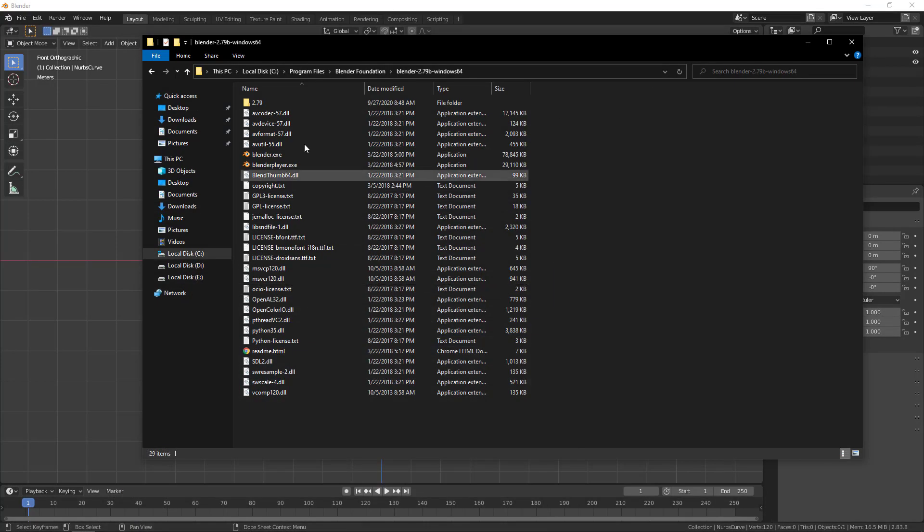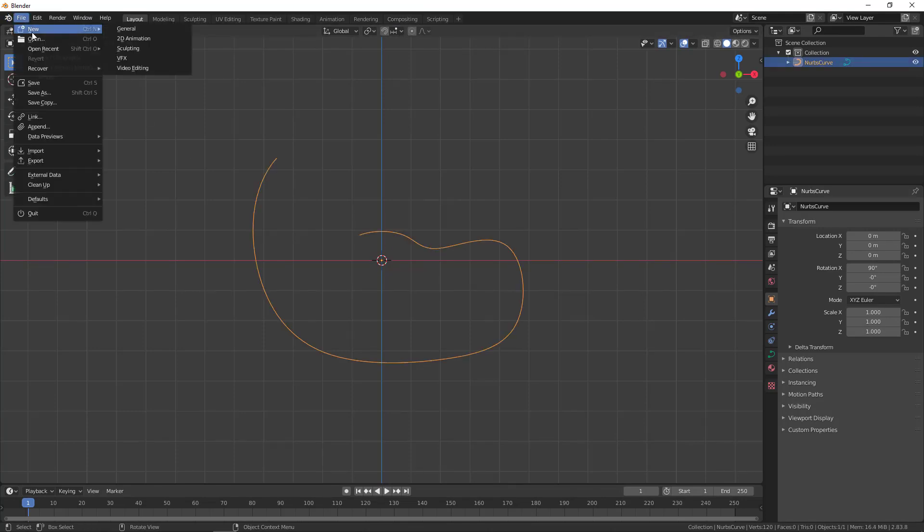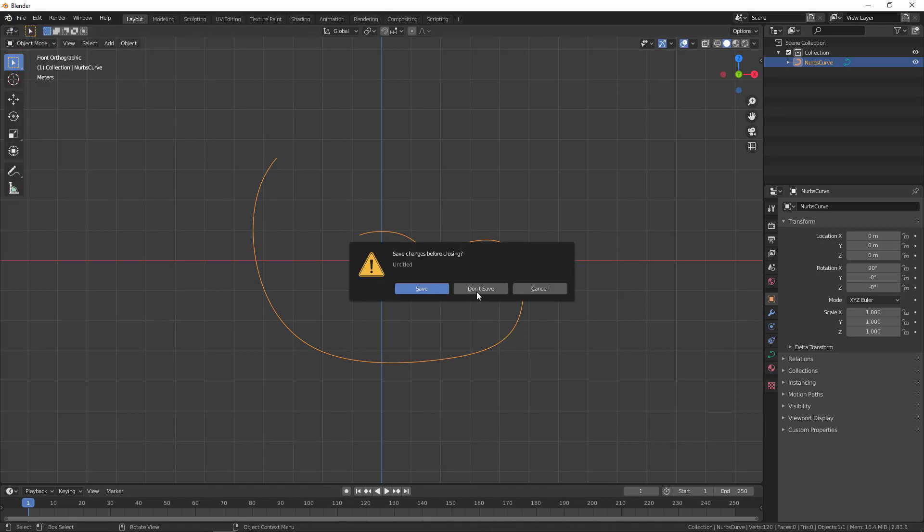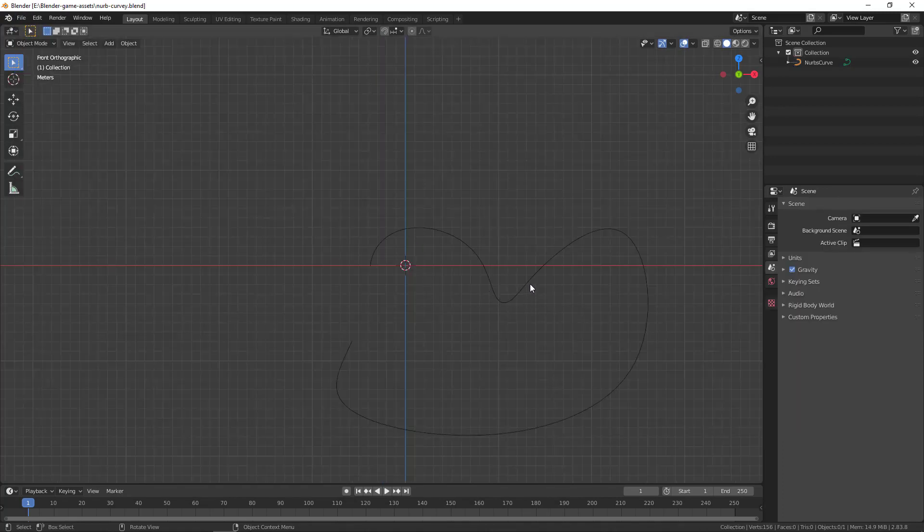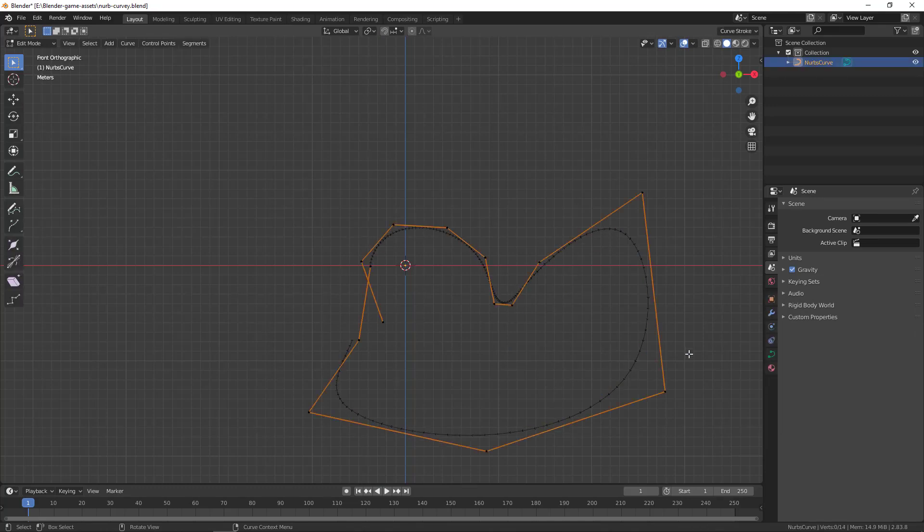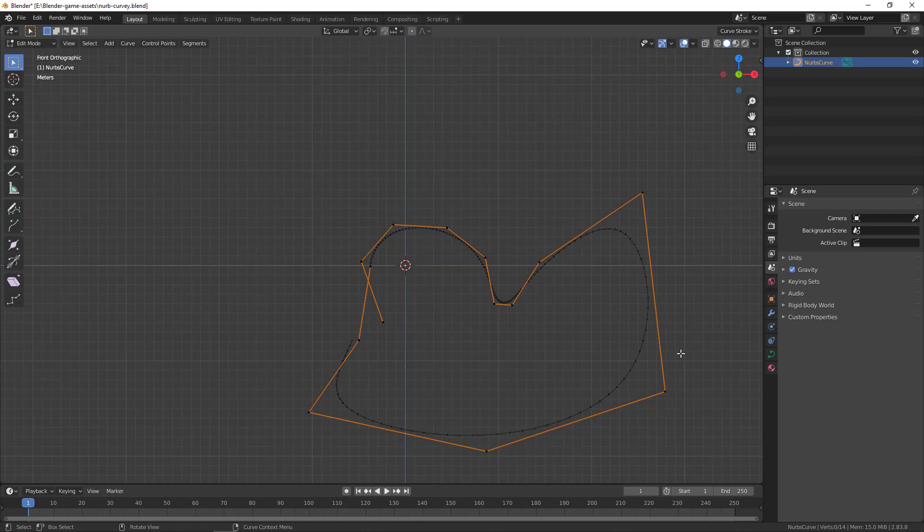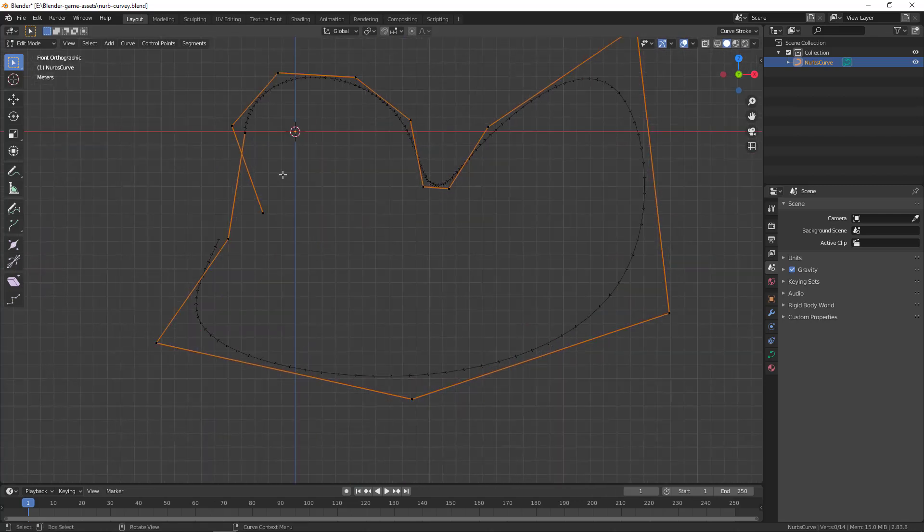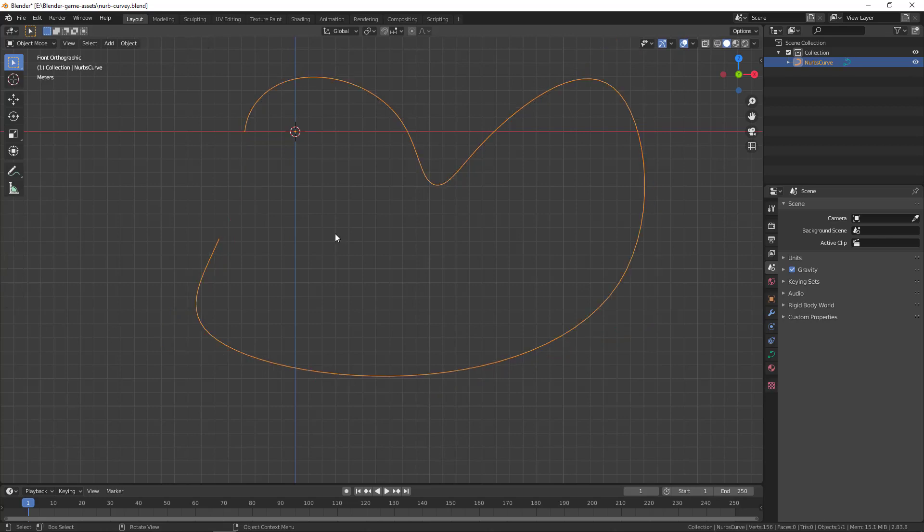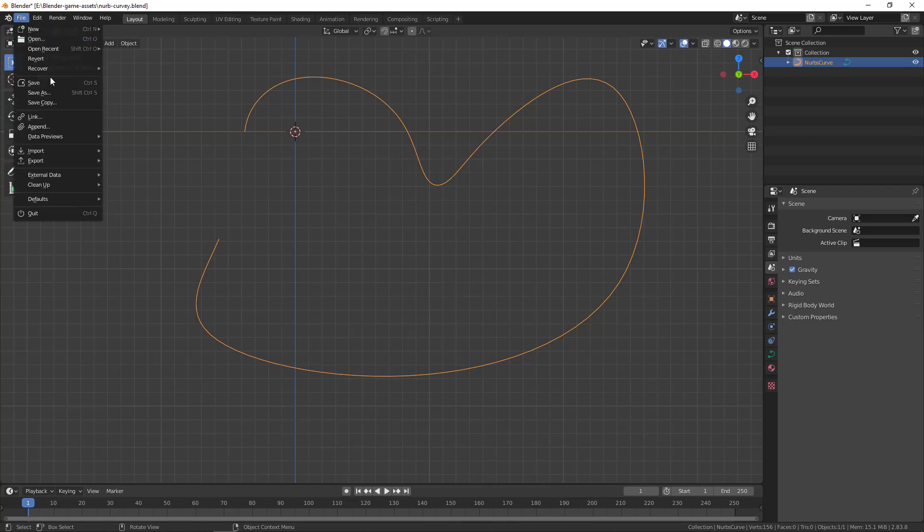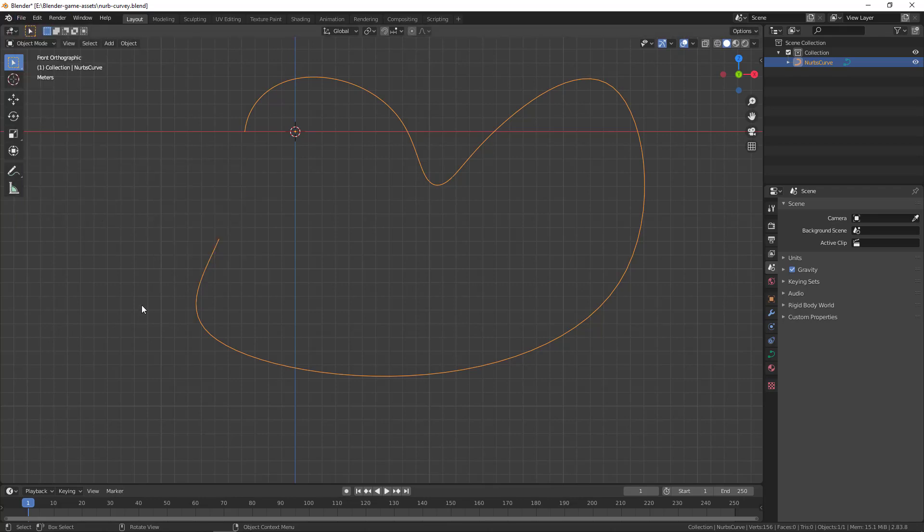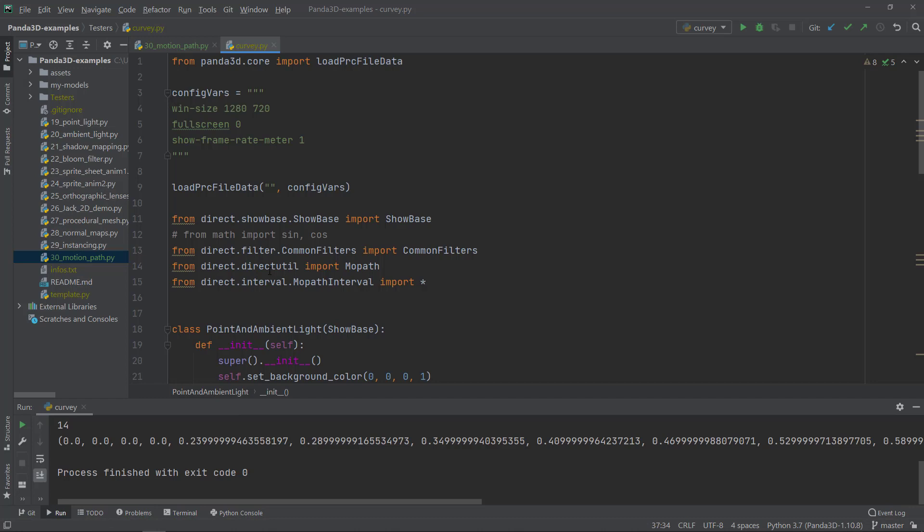So now that we created this curve, I'm just going to create a new, open this file. Don't save. So I created this curve earlier. And here it is in the edit mode. And this will be the curve I'm going to use in this video. So you just have to select it, go to file and export it as a Panda 3D egg. I already did this. So I'm just going to go to PyCharm and load this curve.